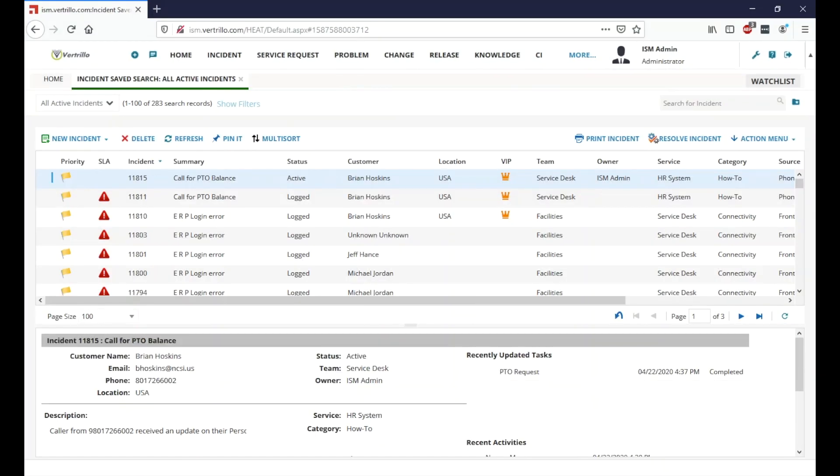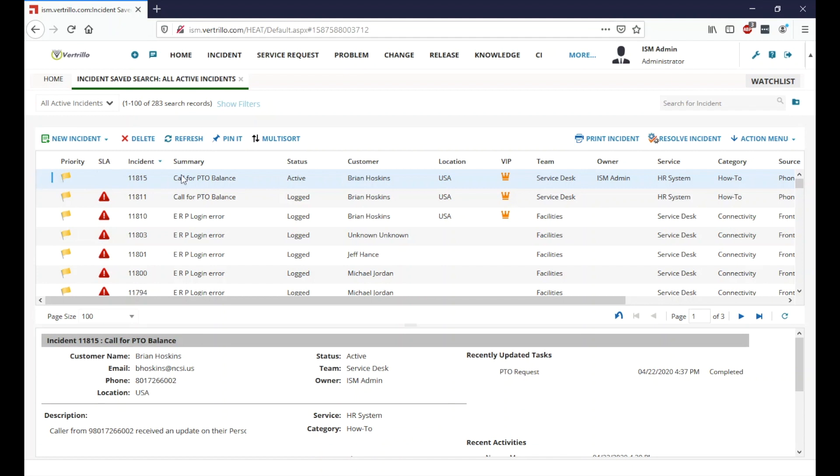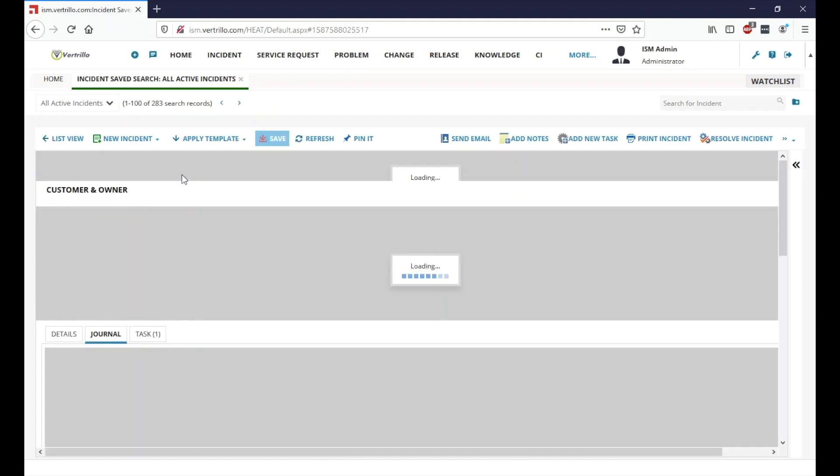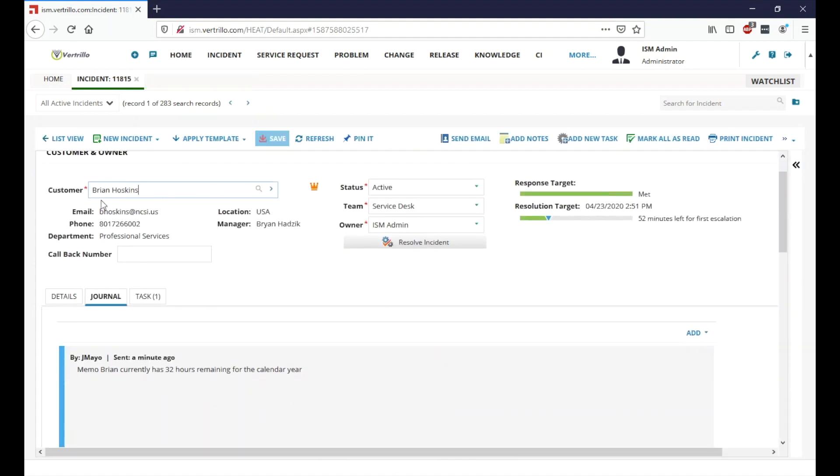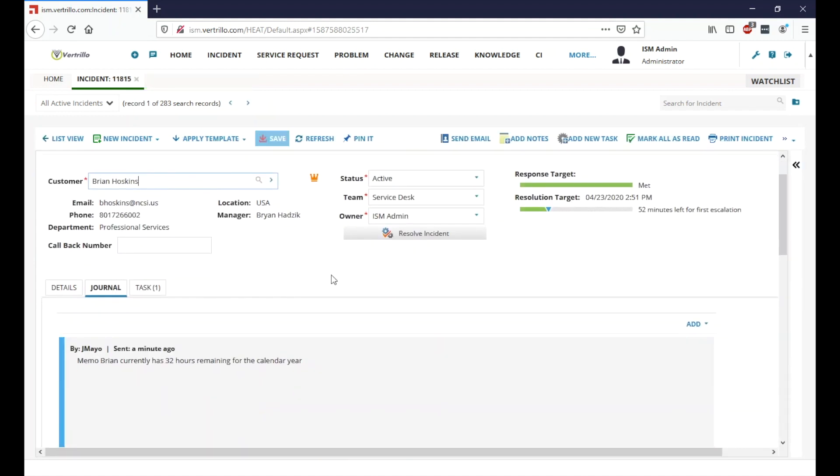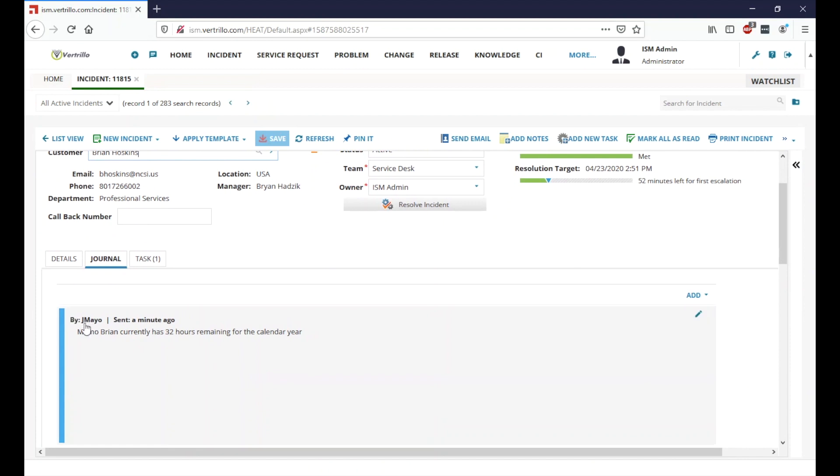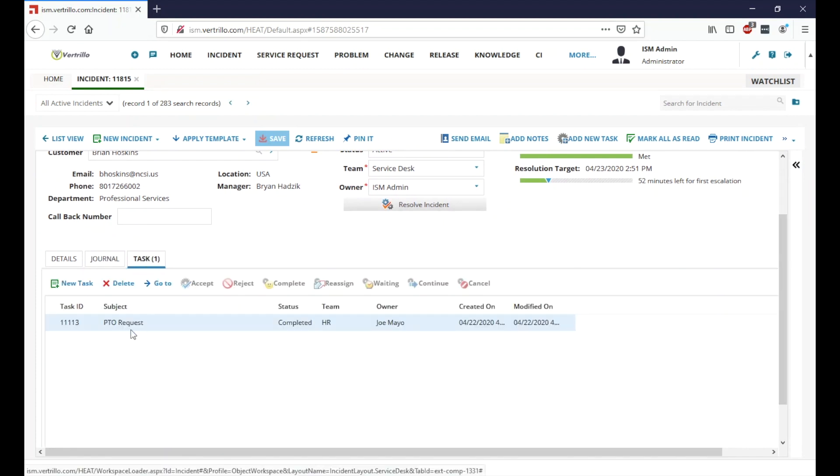All right, we're back here and we can see now I have a little blue line here on the left-hand side of this incident in my incident dashboard here, which notifies me that some additional work or some notes have been added. So let's go ahead and look on this incident and check the notes. And we can see here that our HR task is complete.